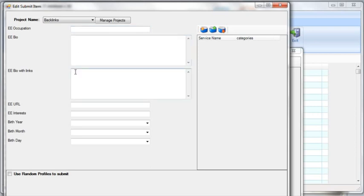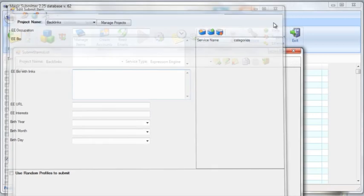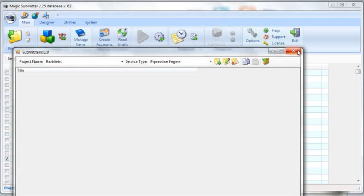This should really say bio without links. So the beautiful thing about Expression Engine is you can actually put links inside. Now one of the things that's important is the links you actually put inside your bio need to have a very specific type of forum markup language. If you want to get more information on this, all you have to do is click on help.